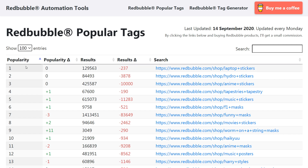If you've been on Redbubble for any length of time, you'll have probably noticed there's quite a bit of copyright infringement and intellectual property theft, because it depends on someone reporting an actual listing for it to get removed. So we need to see a lot more entries because there's going to be a lot of stuff that we're not going to be able to use on here that's popular, but it will get your account shut down.